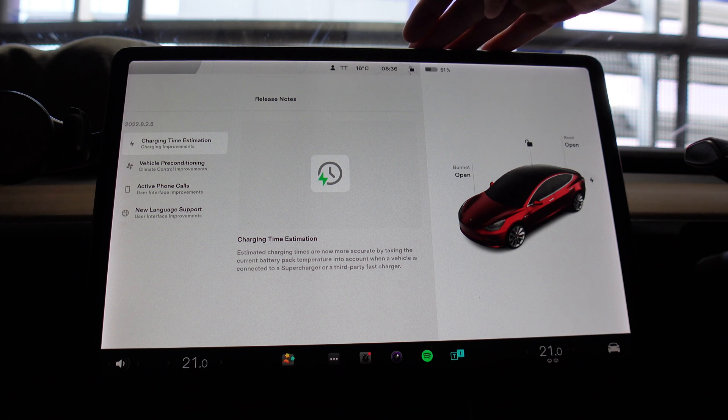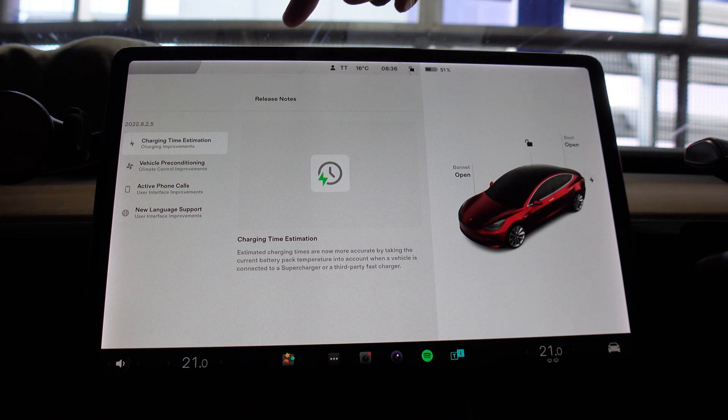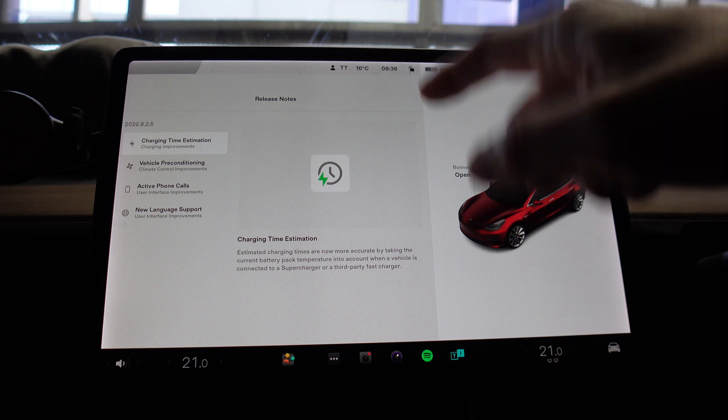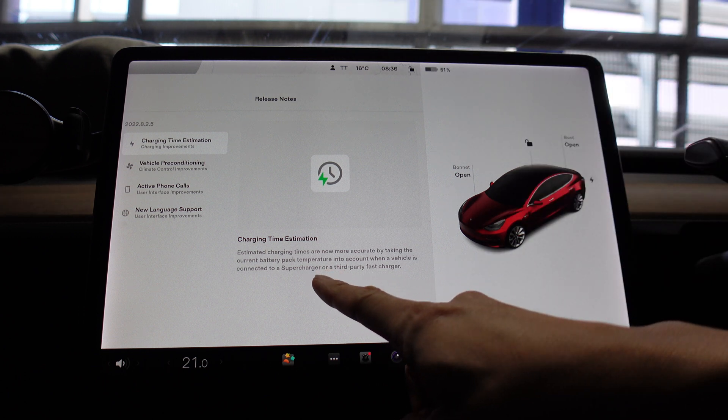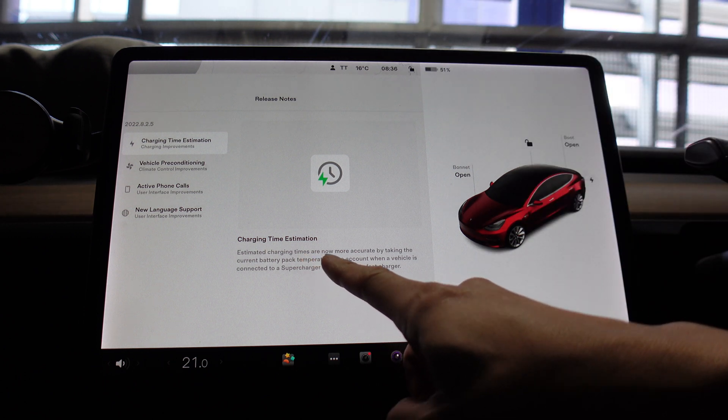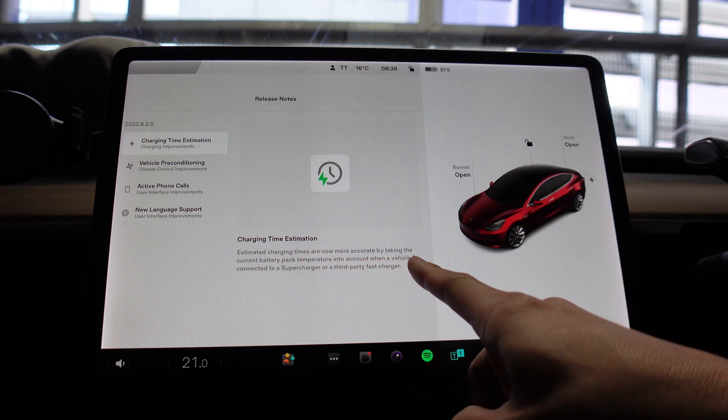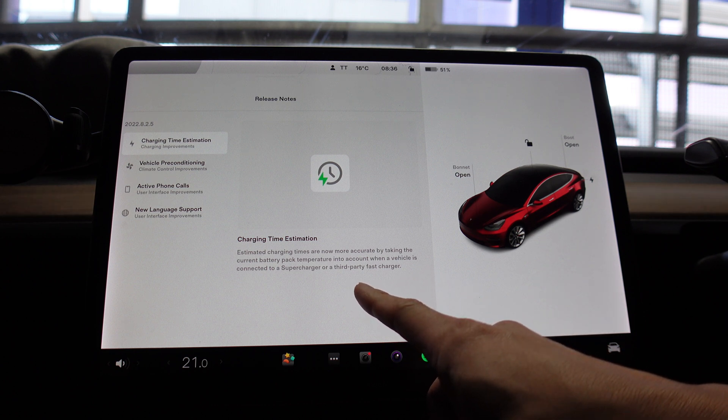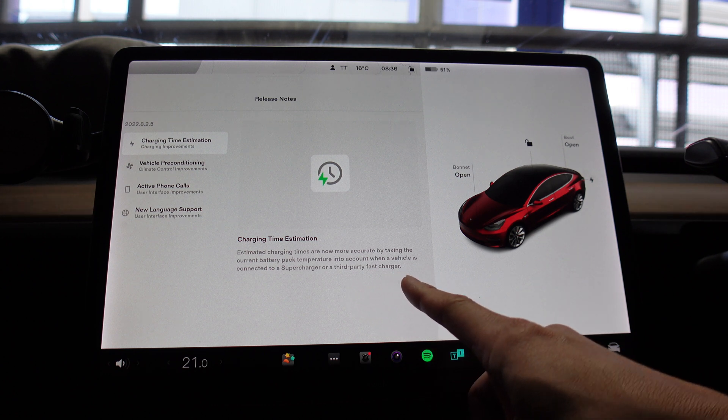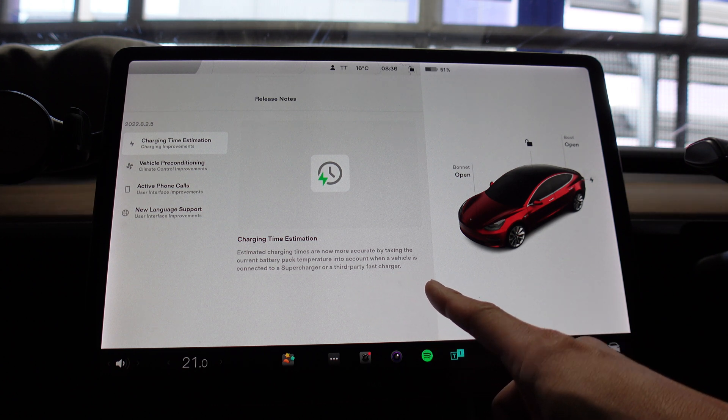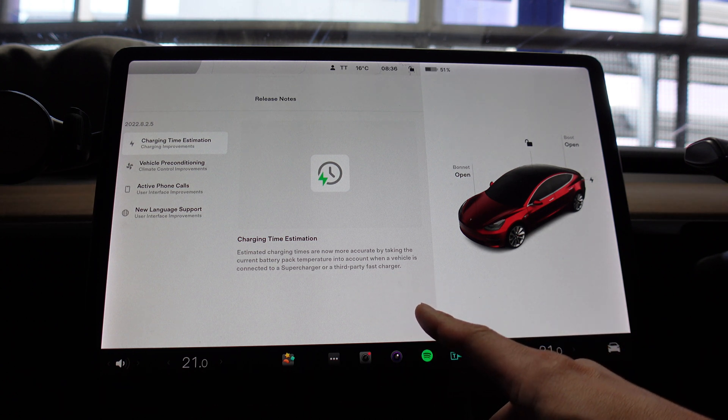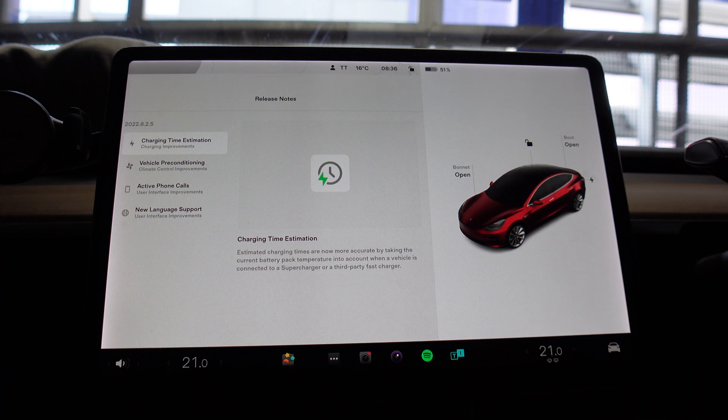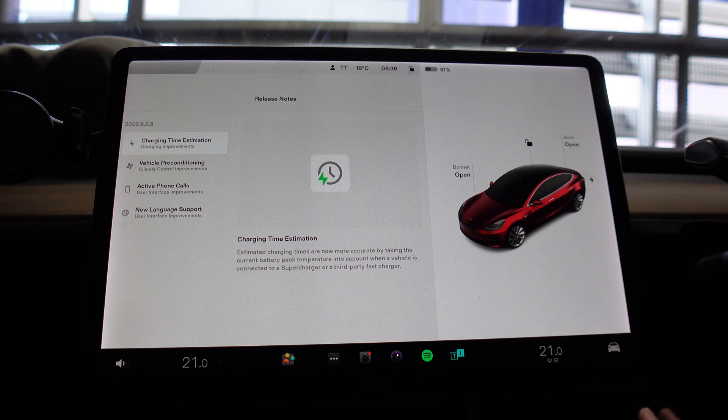But I'll just quickly run through them again. So charging time estimation: estimated charging times are now more accurate by taking the current battery pack temperature into account when a vehicle is connected to a supercharger or a third-party fast charger. So on this current road trip I've been using a lot of supercharging and DC charging, and I've got to say the estimation is probably improved since this update.